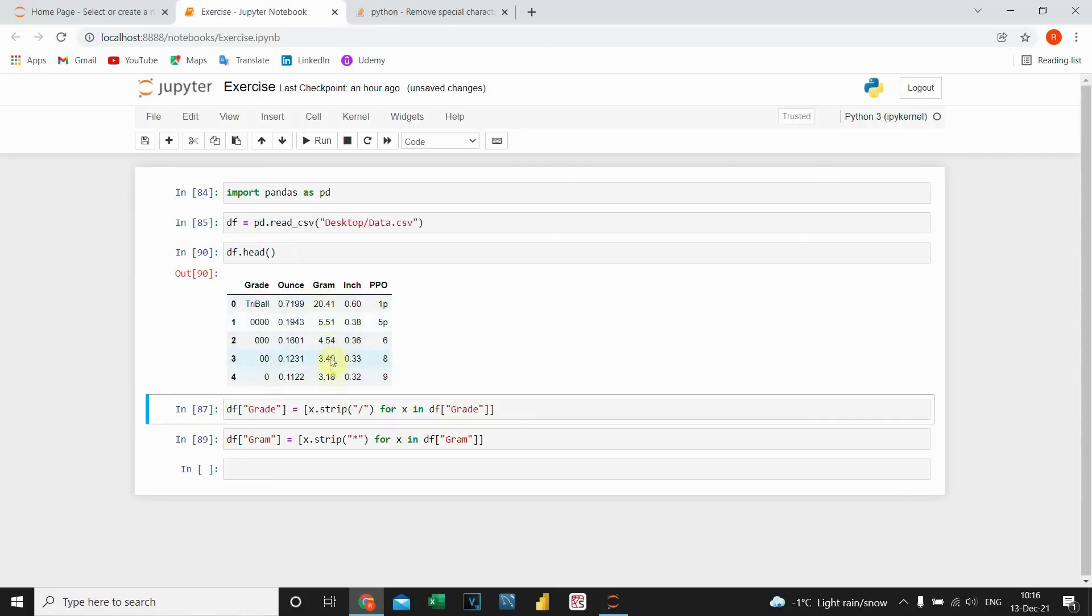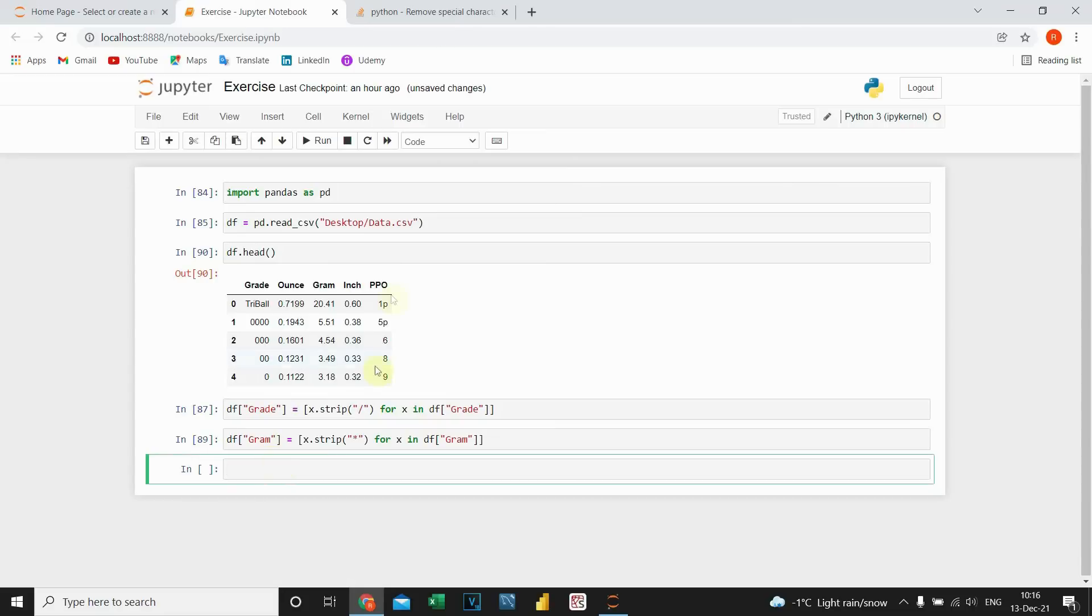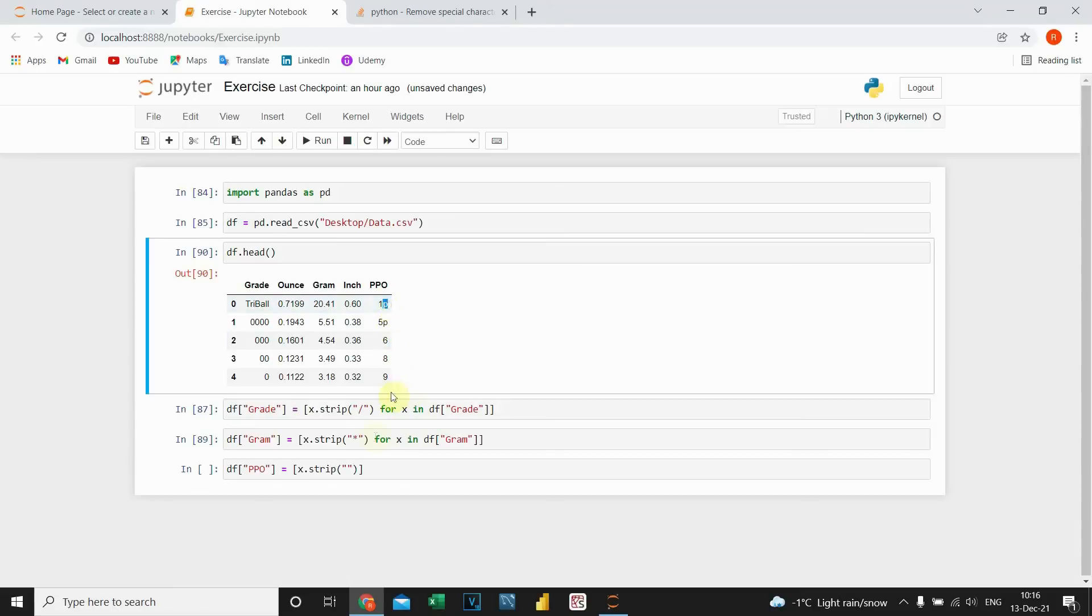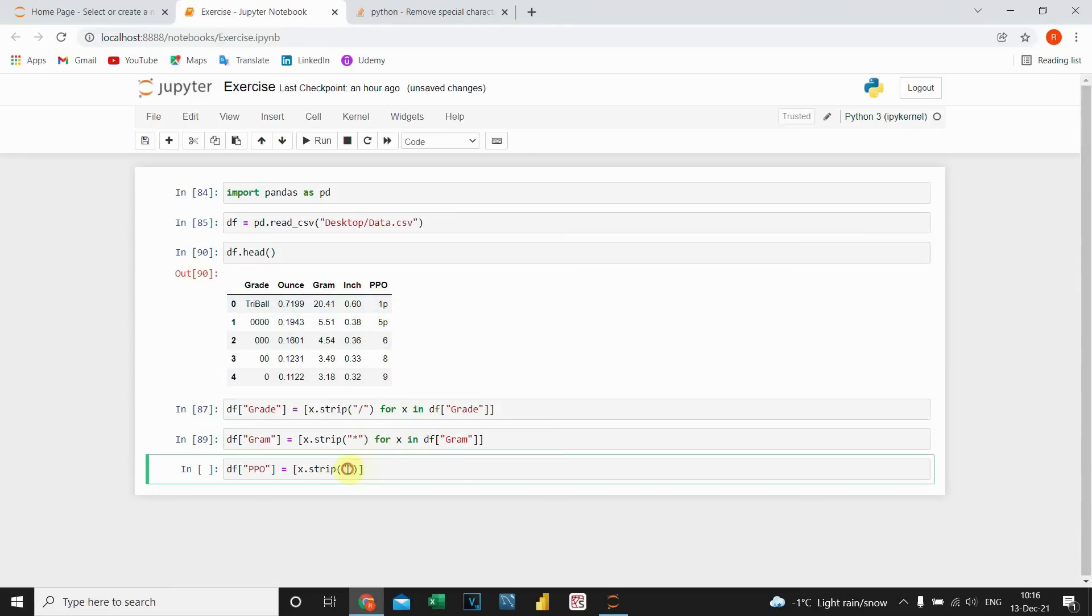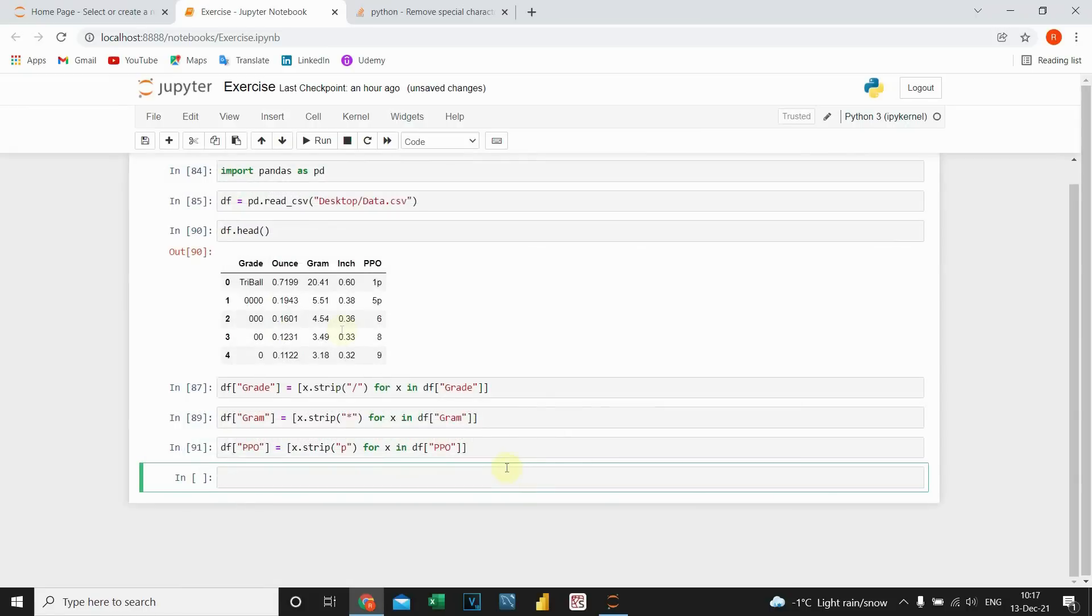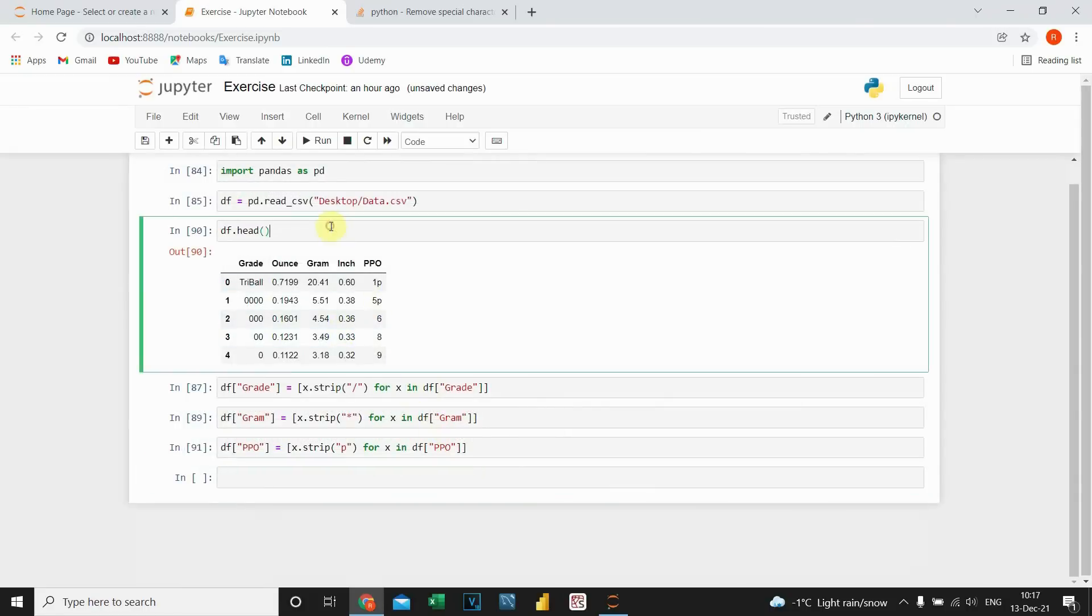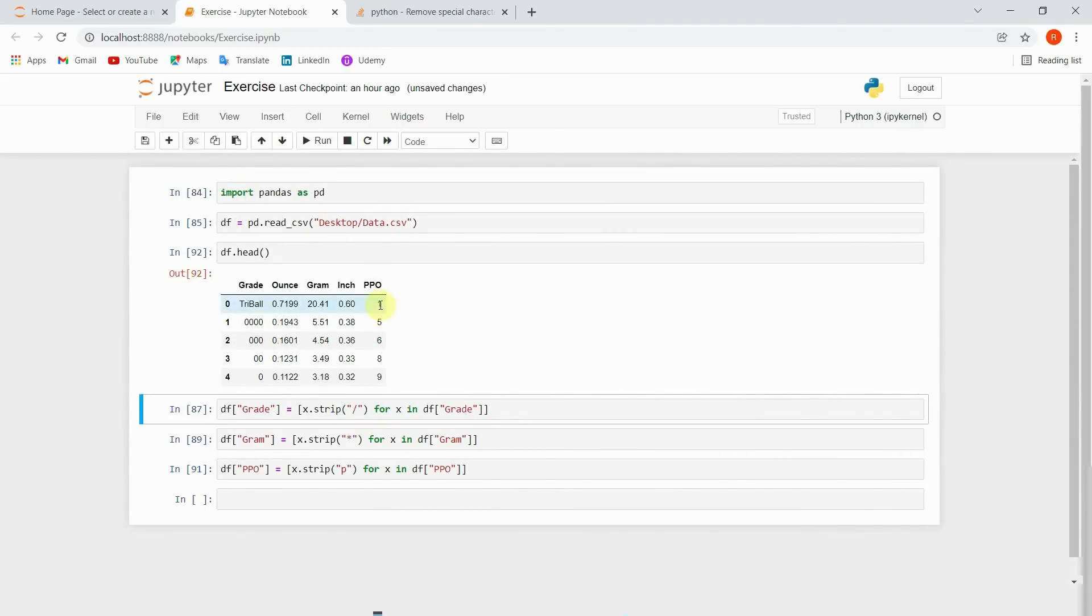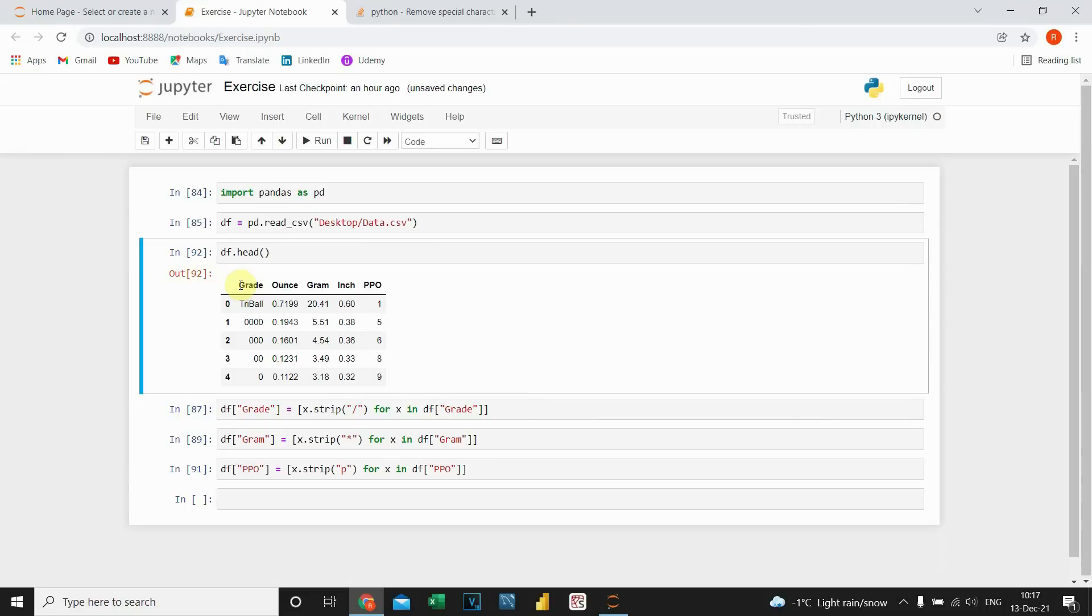So our data is clean. Now let's do it for this last column df and ppo equal to square brackets, open square brackets dot x dot strip. And then we would like to remove this little p here. df and then name of that column. So if I execute this code it should remove. Yes, it's removed and now we can use this data properly.